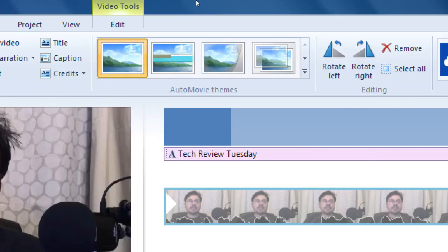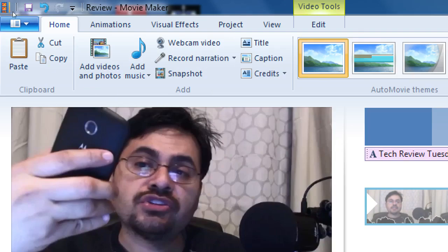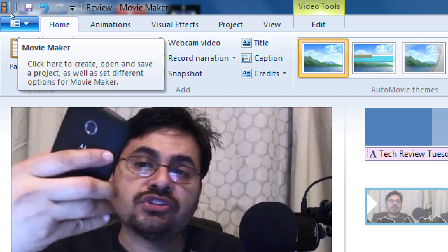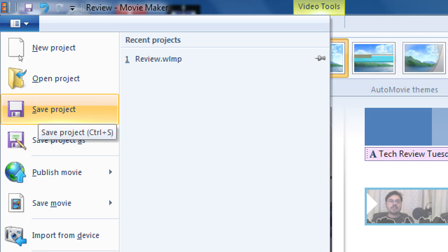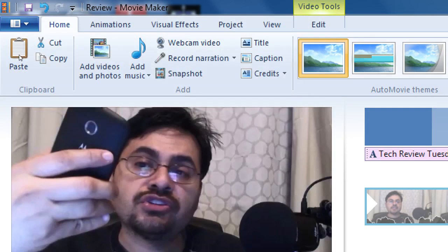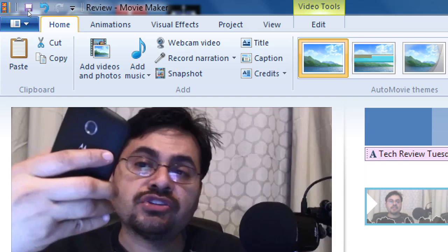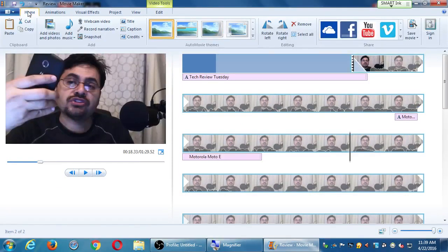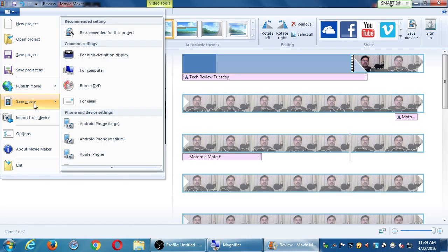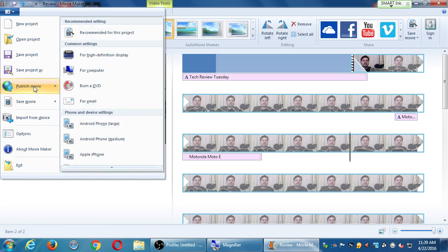Let's go ahead and save — we've been doing a lot of good work. You can click the little save icon (floppy disk) on the top left, or go back to the blue tab and click Save Project. We're still saving a work-in-progress. It saves as a WLMP file. We're not done yet — eventually we'll save it as a movie, but right now we're saving as a project.